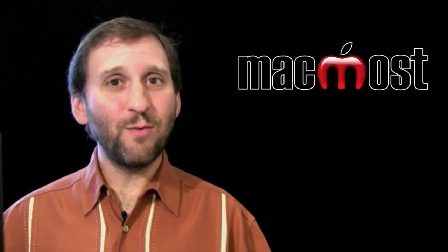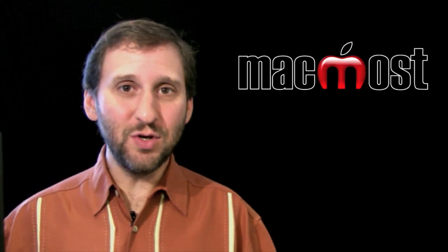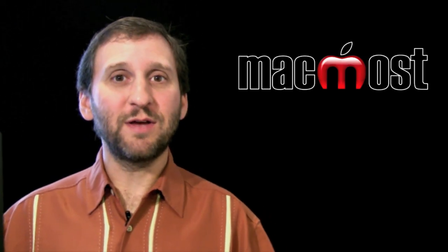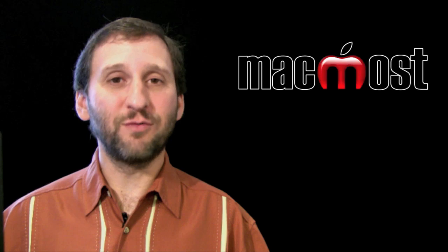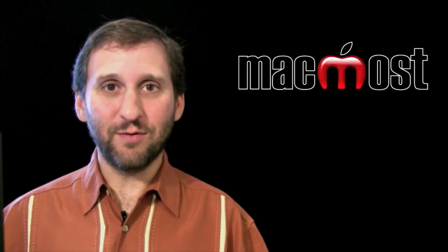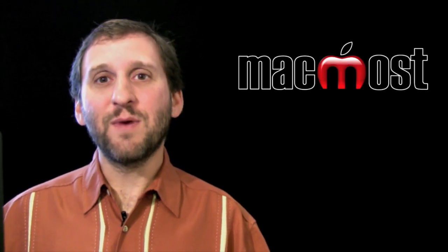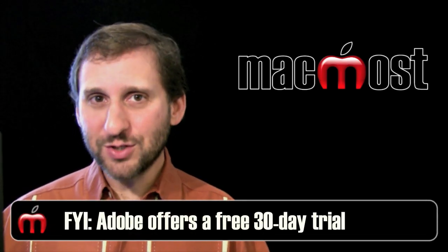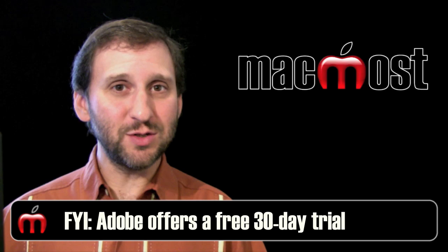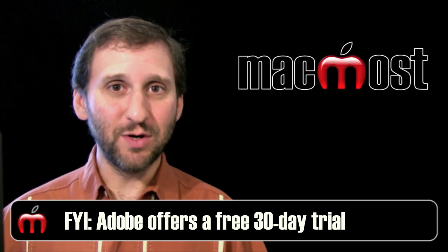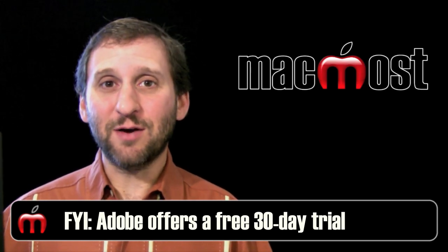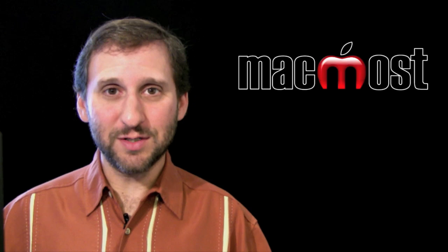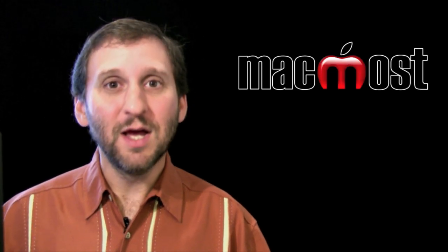iMovie still definitely wins out in terms of ease of use especially if you are just a home user and you want to throw together some videos and make something very quick. But if you want more pro-like features but you don't want to spend too much, $99 seems pretty reasonable to spend to get the features here. It definitely seems like a really good alternative to Final Cut Express.